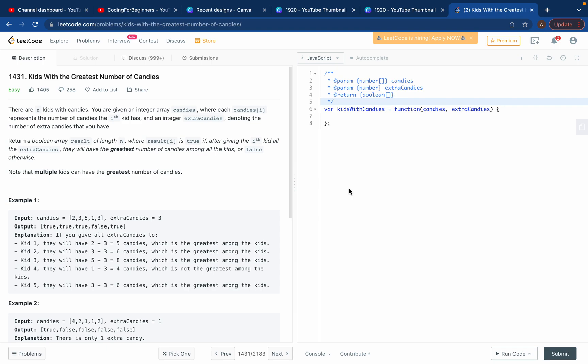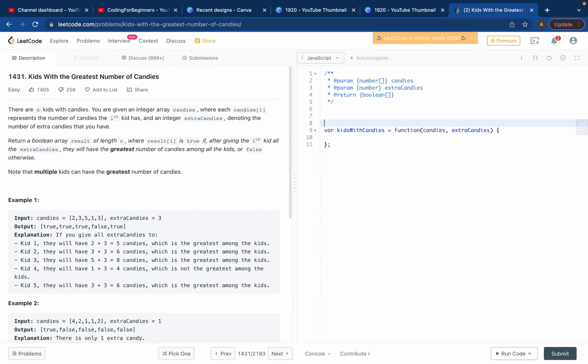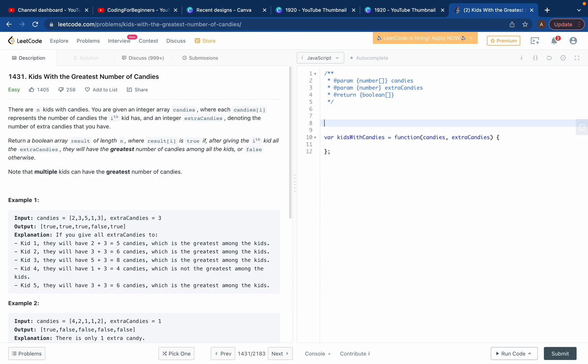Hello everyone, how are you guys? Today we'll try to solve LeetCode problem 1431. If you haven't been able to solve this one, then you can follow my solution. Let's try to solve it.